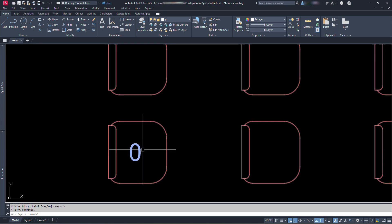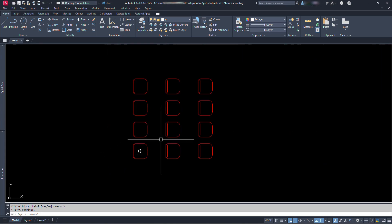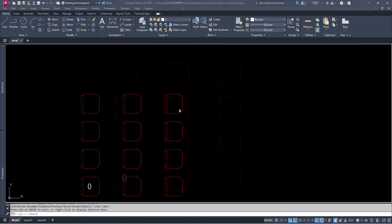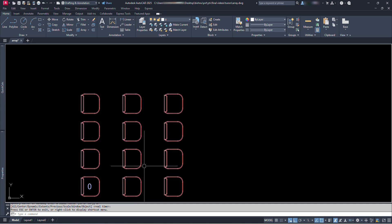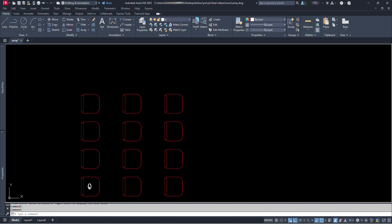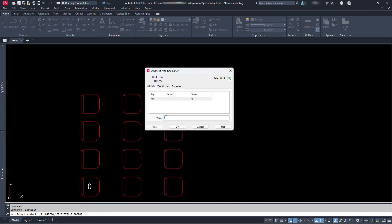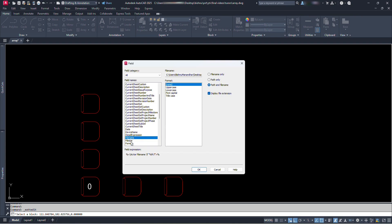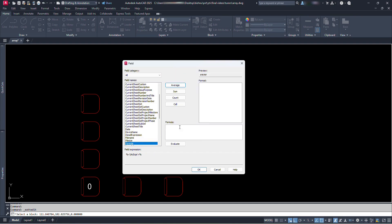Now we can see our text here at the first unit of our chair block. But it's not showing the total number of chairs. So let's edit this text. Let's double click on this text. In this dialog box let's select this value. Right click on this highlighted text and click on insert field. From the field category list, click on formula. Now we can see the formula writing space, click here.